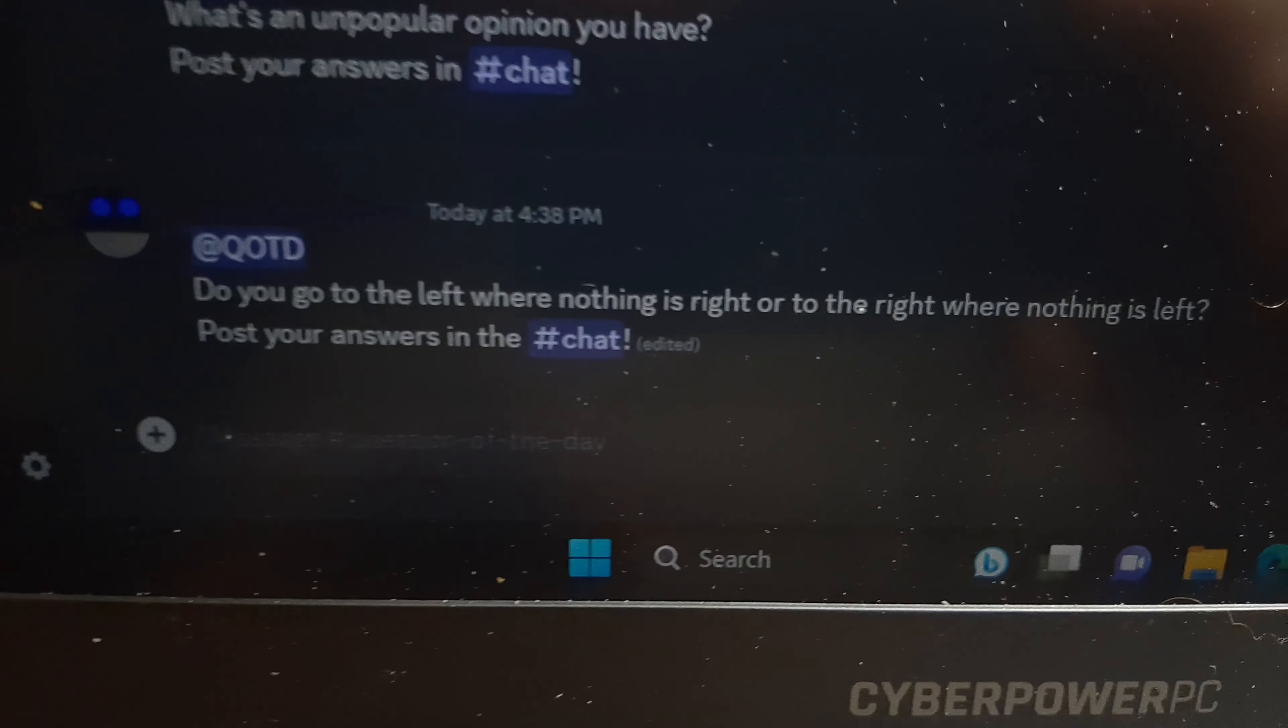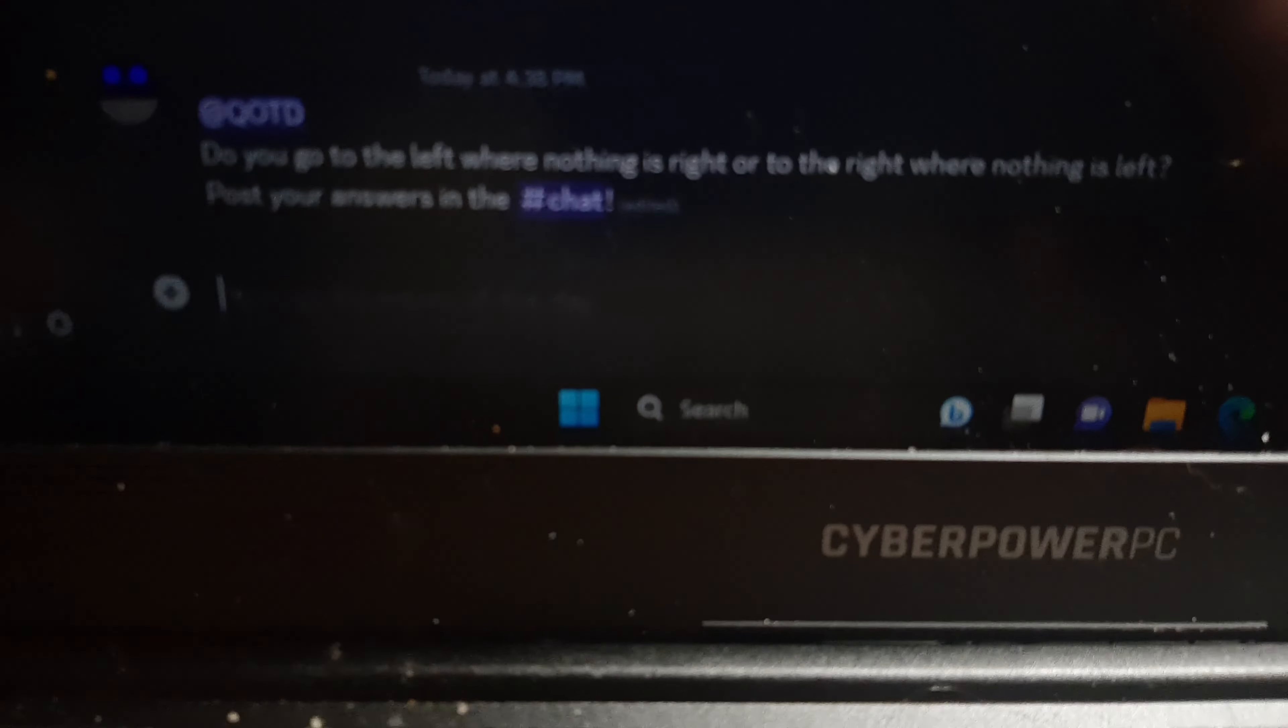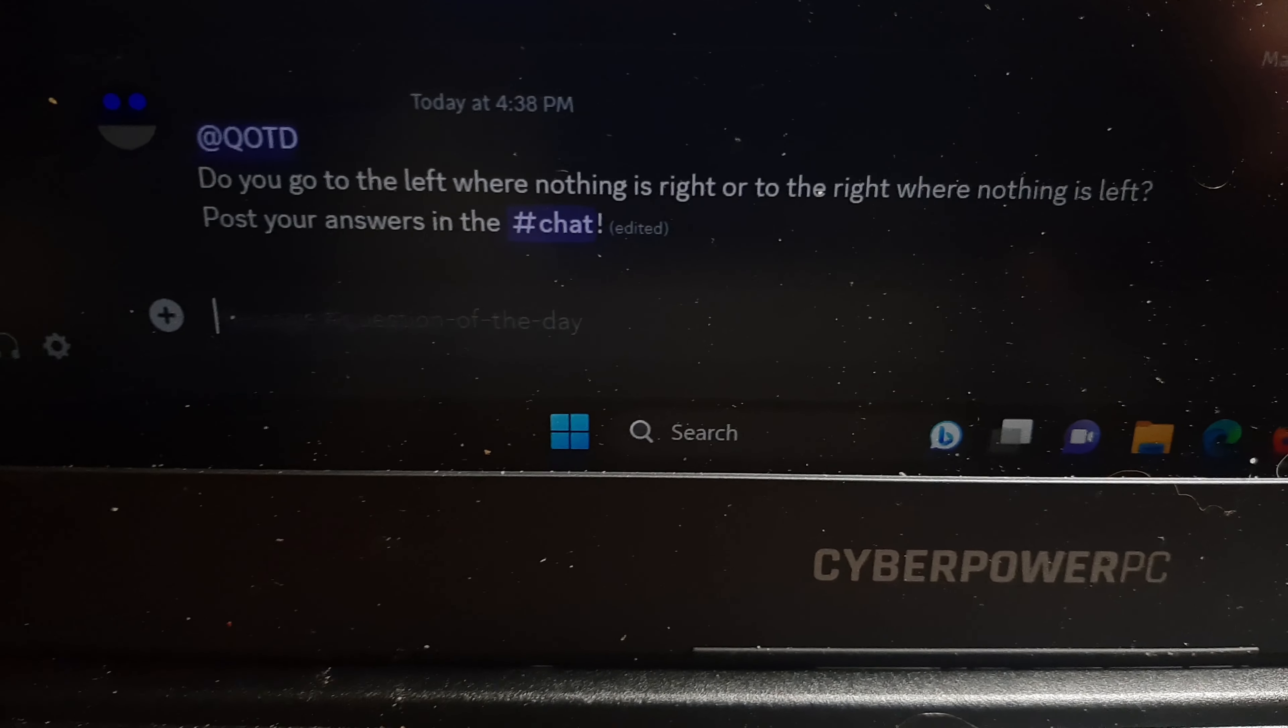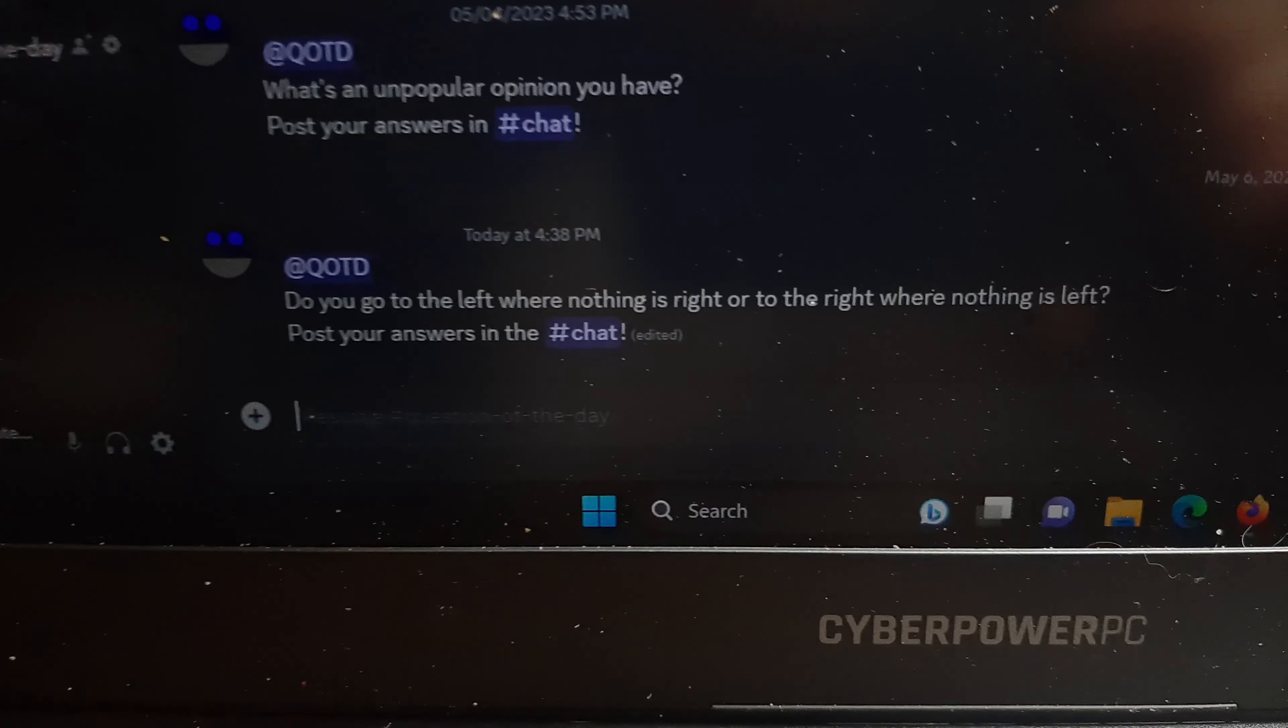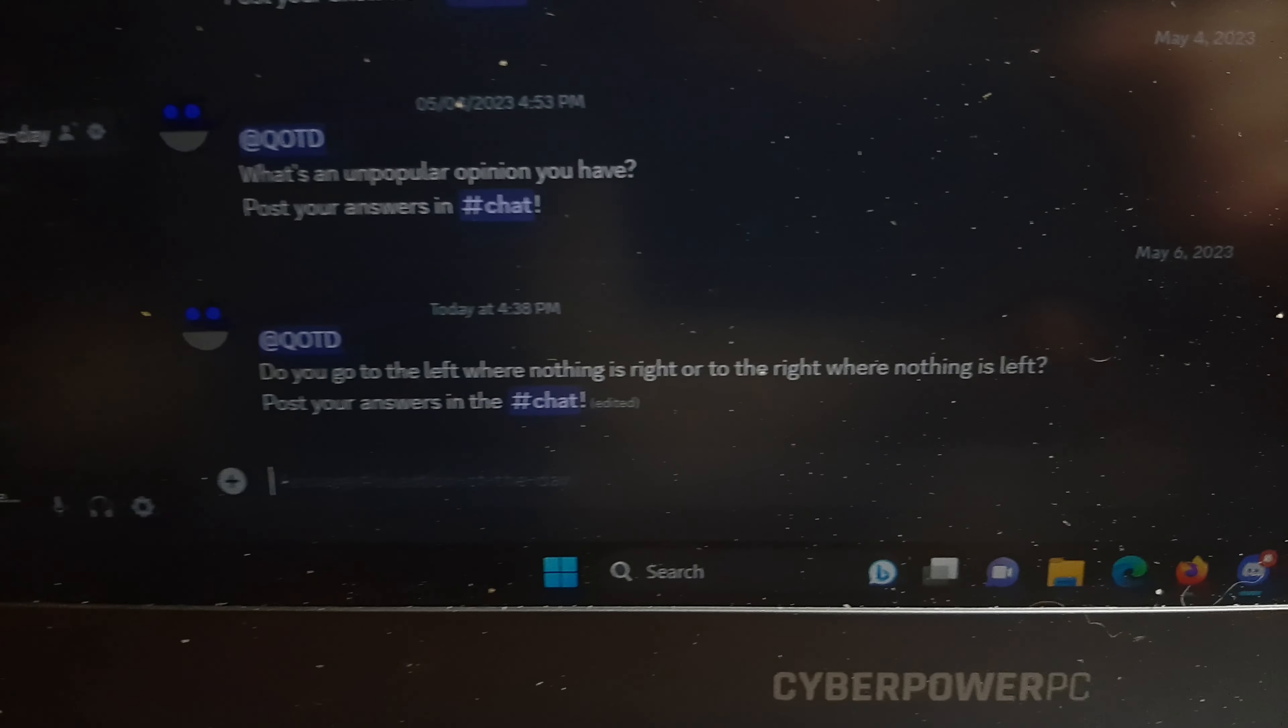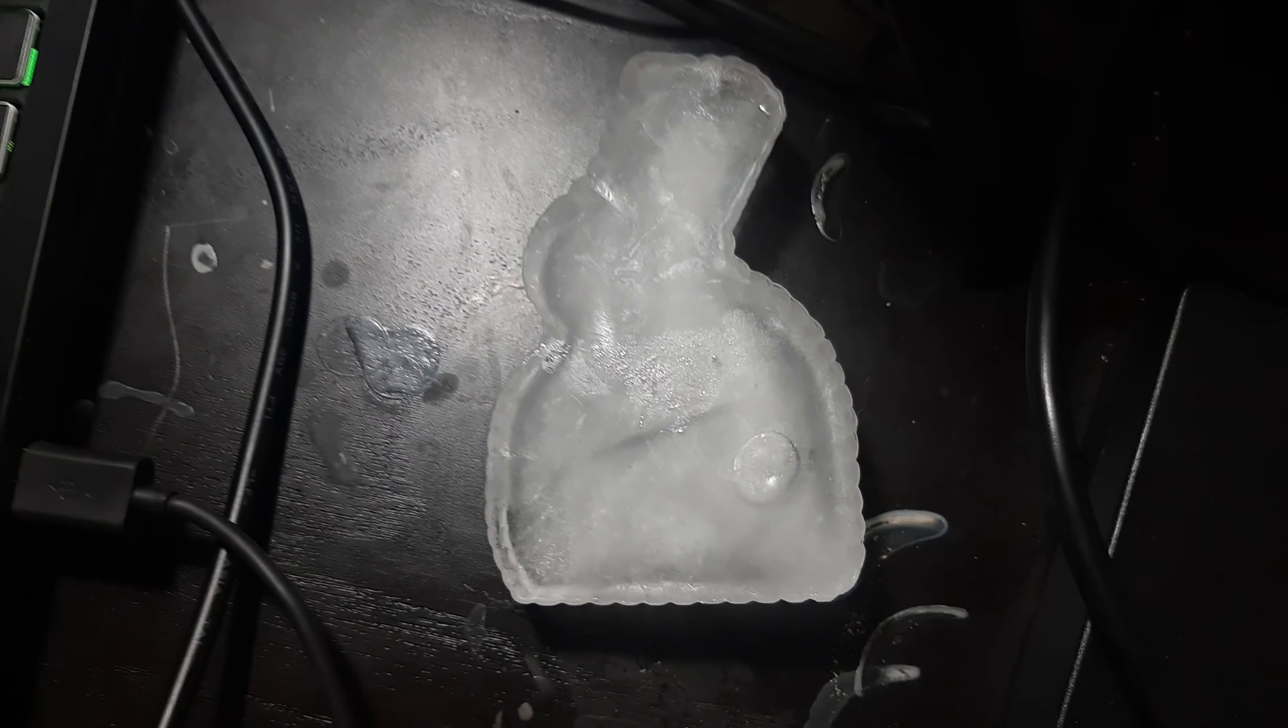Okay, feeling a little deep on this one. Do you go to the left where nothing is right, or to the right where nothing is left? Yeah, so I went a little deep with that.